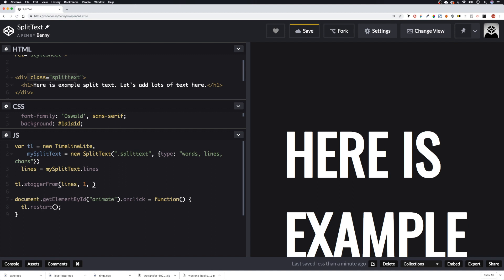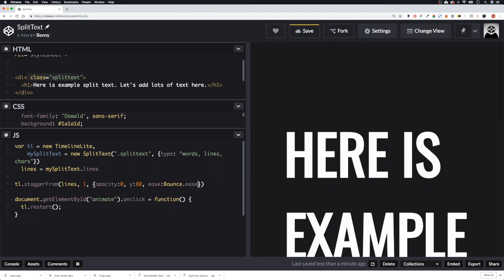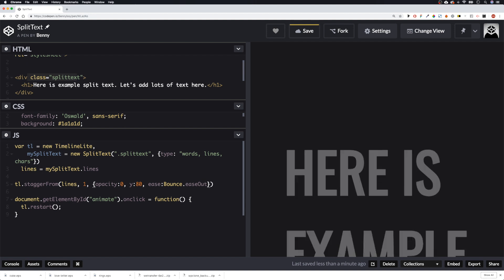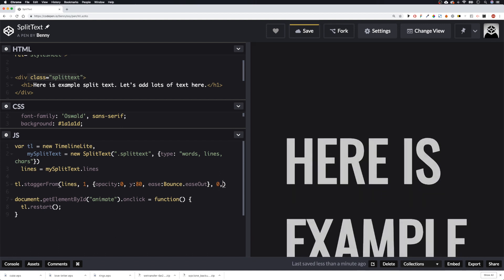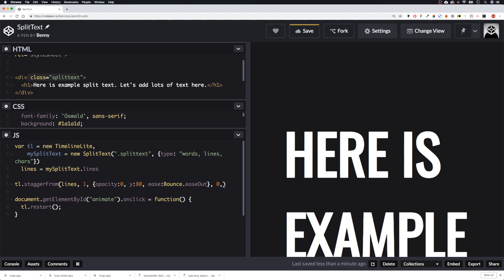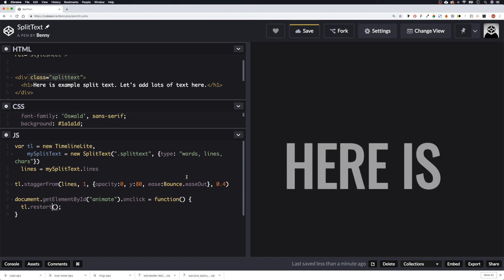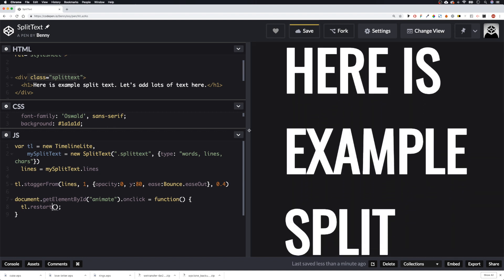We're going to say tl.staggerFrom, then pass in lines, one second duration. We open our object — we want to come from an opacity of zero, and adjust the y-axis so let's say y: 80. Then we can give it an ease — there are lots of various eases but let's use bounce for now, so ease: Bounce.easeOut. Then we want to give the duration of each stagger — let's say 0.4. Let's have a look — there we go, you can see that's bouncing up.